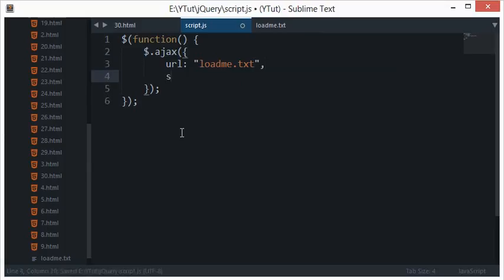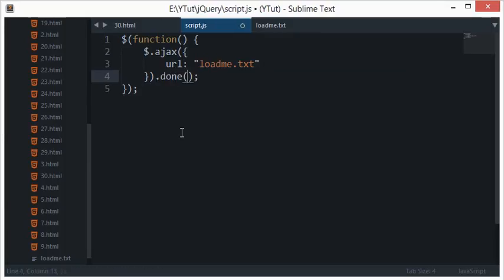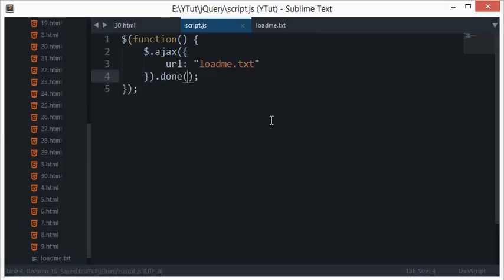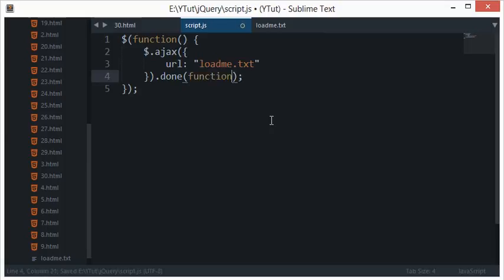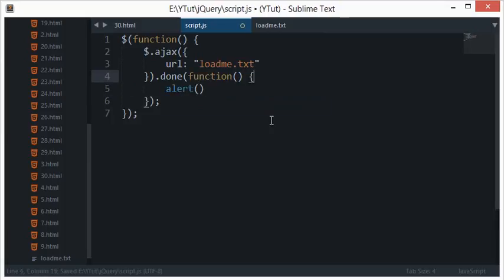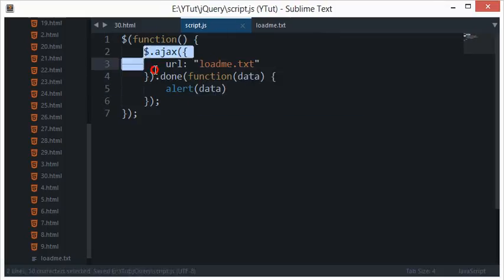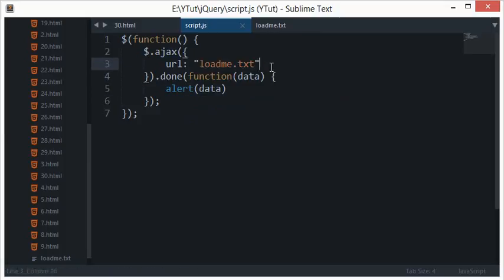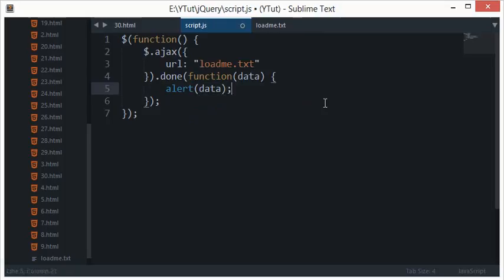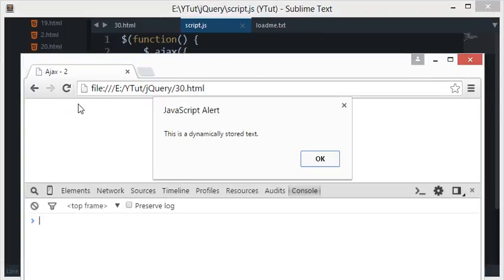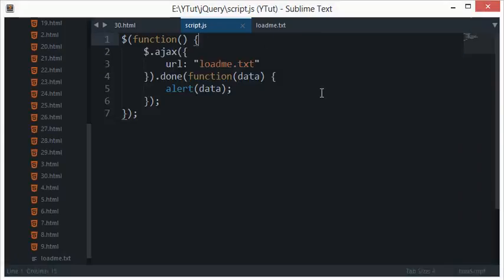The next thing is you can do success, or I'll tell you one more method and the difference between the two: dot done. You see that success was part of the object itself, whereas done is a separate function after this Ajax object. Let's see with done. I'll pass an anonymous function here and just say alert, and I'll pass data as a parameter. Whatever Ajax receives from this URL gets thrown into this parameter and we're alerting that. Here's my page, let's reload this and you see we got an alert: this is dynamically stored text.